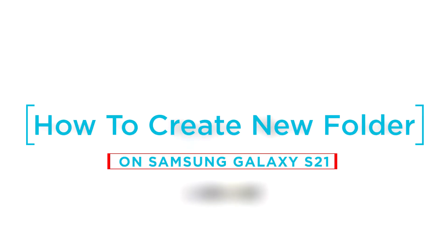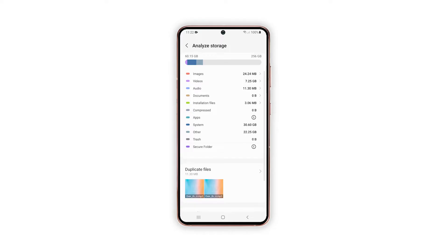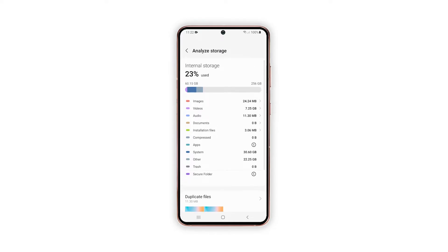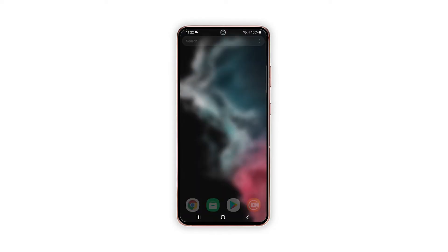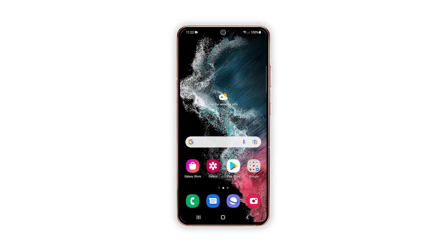In this video we will show you how to create a new folder on your Galaxy S21. For this tutorial we will be using a Galaxy S21 that runs on Android 12.